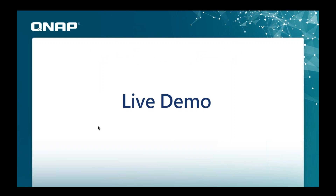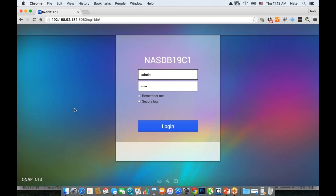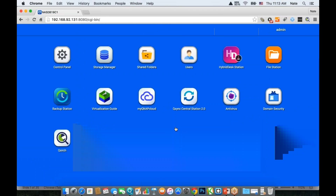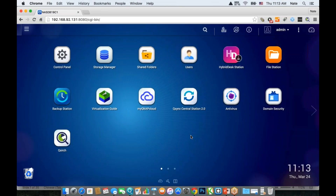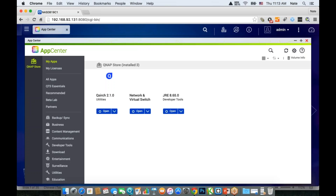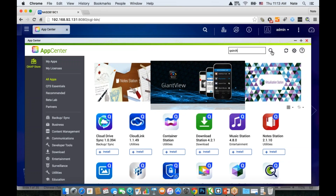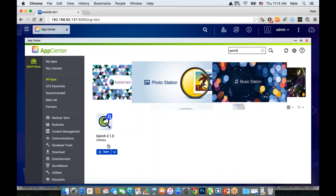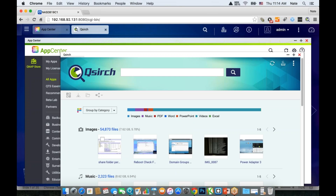Now for the live demo. To use QSearch, log into your QNAP — it should be on firmware 4.1 or above; we're currently on 4.2.1. If you don't already have QSearch installed, go to the App Center, go to All Apps, and search for QSearch. Add it to your NAS. Once it's installed and you open it up, you'll get the new QSearch interface.